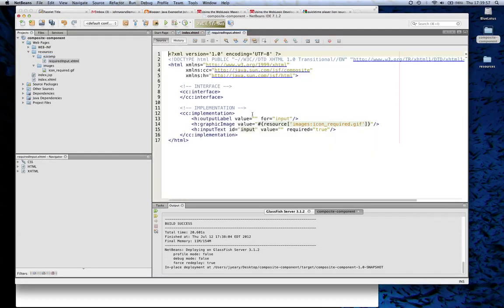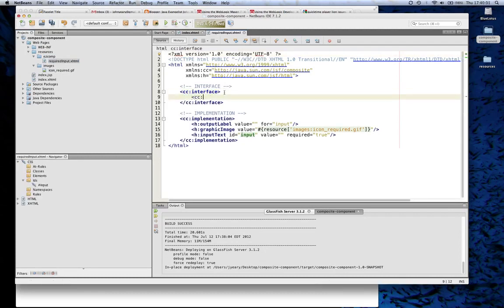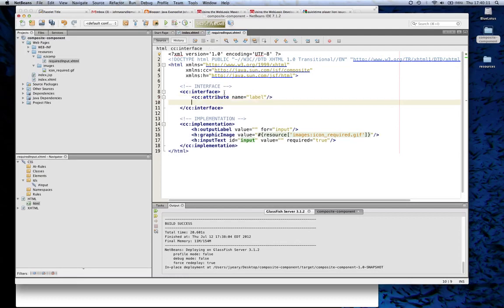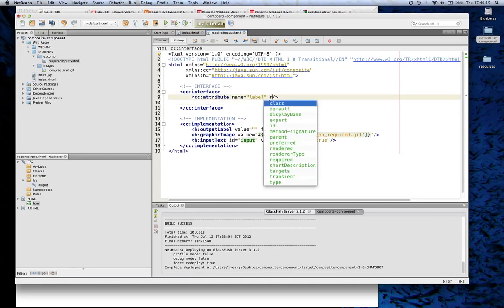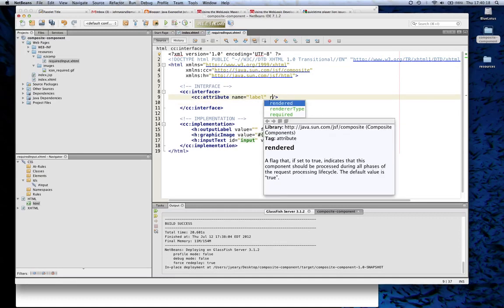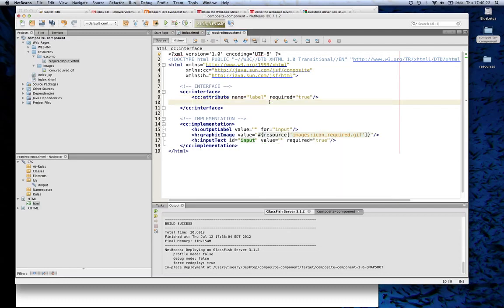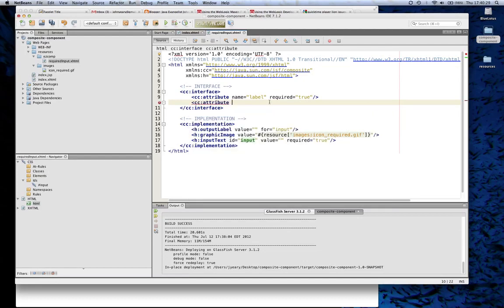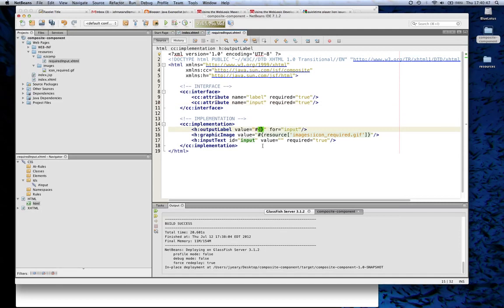We'll open this up and we'll add some bindings. We'll add an attribute and give it a name of label. We'll actually make it required, because we want everything to have labels. We'll add another attribute — we'll call that one Input — and we'll make that required as well. And then down here, we'll bind them.